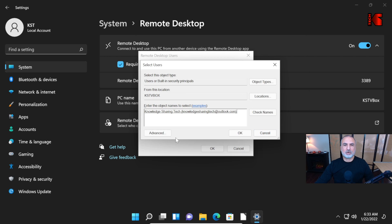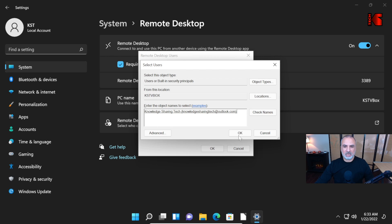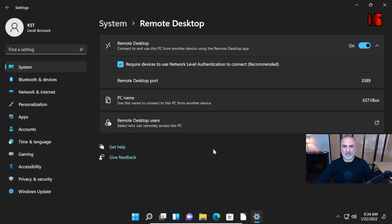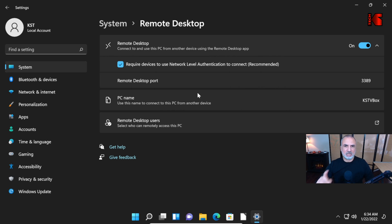Once again, of course, select the user that you have on your PC and that you want to allow to use this PC remotely. Click on OK here. And then OK again. Now Remote Desktop is configured on this PC.